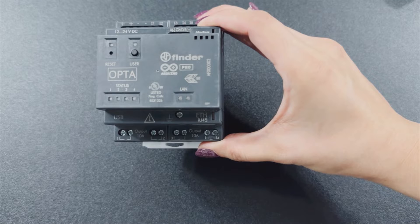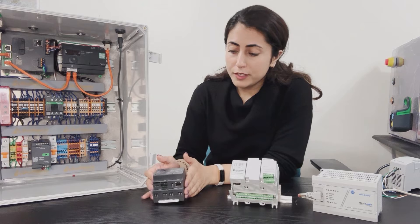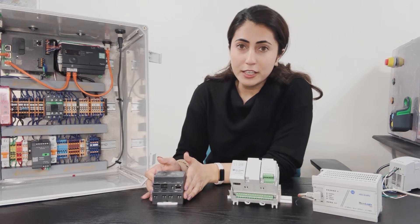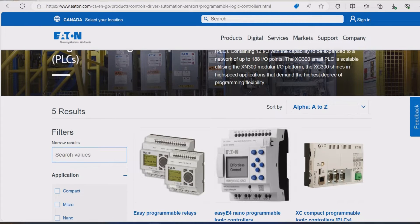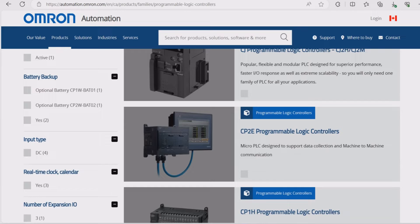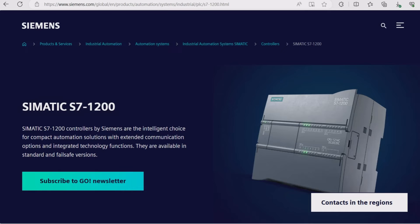This is a new release — it's a PLC from Arduino called Opta. I might do a tutorial on this one a little bit later on the channel. And what you see here are PLC devices from other brands. For example, this one is an Eaton PLC, these are Omron PLCs, and an example of a Siemens controller.